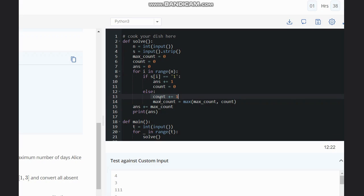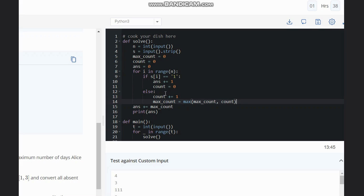So we are counting the number of zeros between two ones and updating the maximum count as the max of the previous maximum count and the current count. In this way you will get the count of the continuous zeros which are there between two ones, or the count of the continuous zeros. The maximum count will be the maximum count of continuous zeros available in the string.